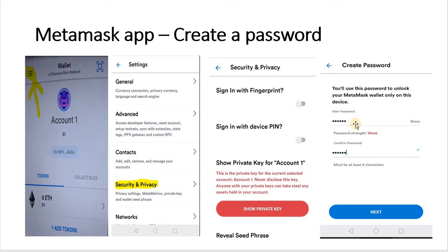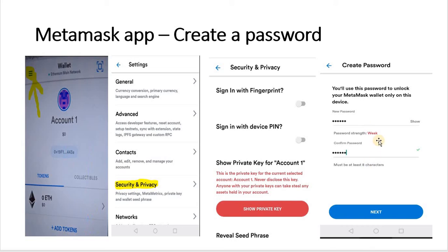It asks you for a password. I used a weak password there which you shouldn't do — make sure it's something long with a mixture of uppercase, lowercase, numbers, and special characters. Once you've chosen your password, click on Next.